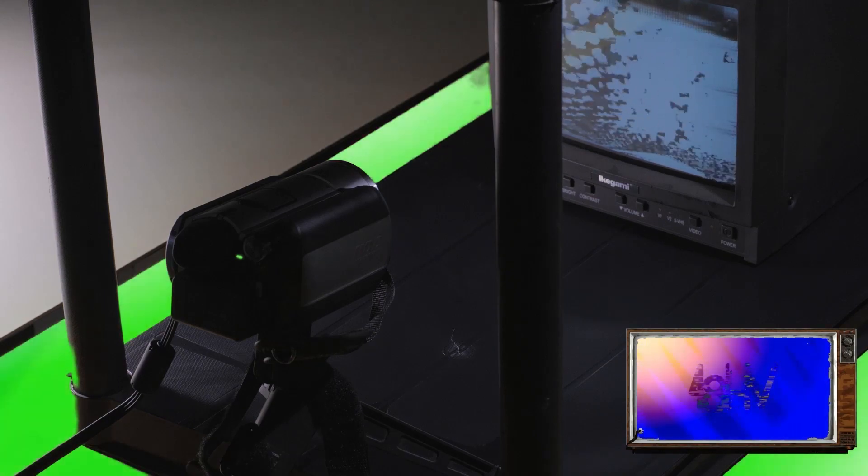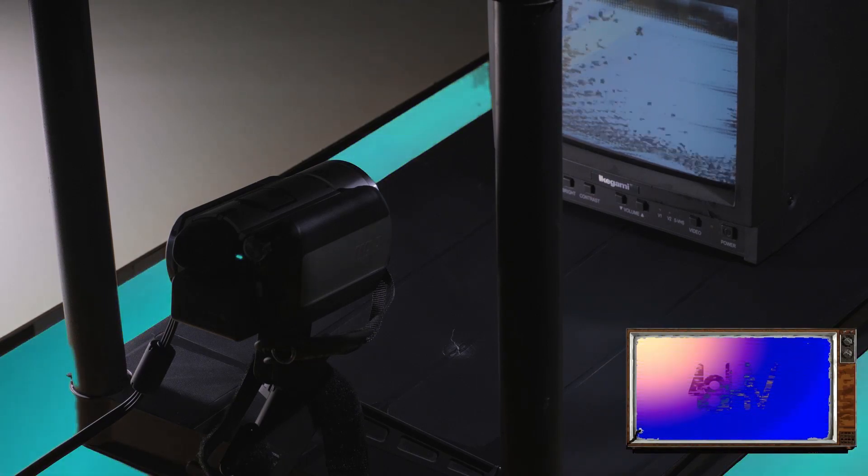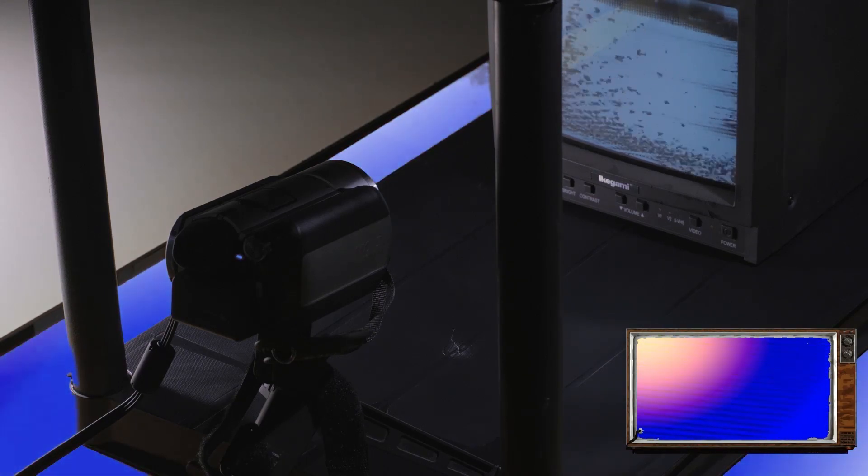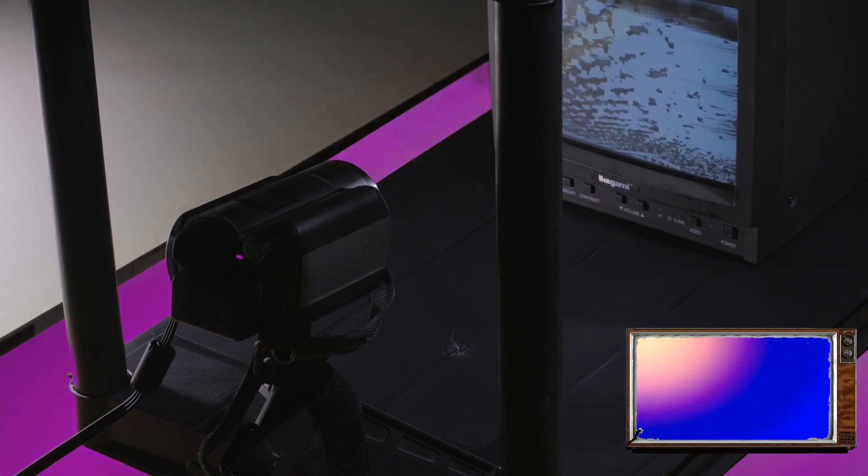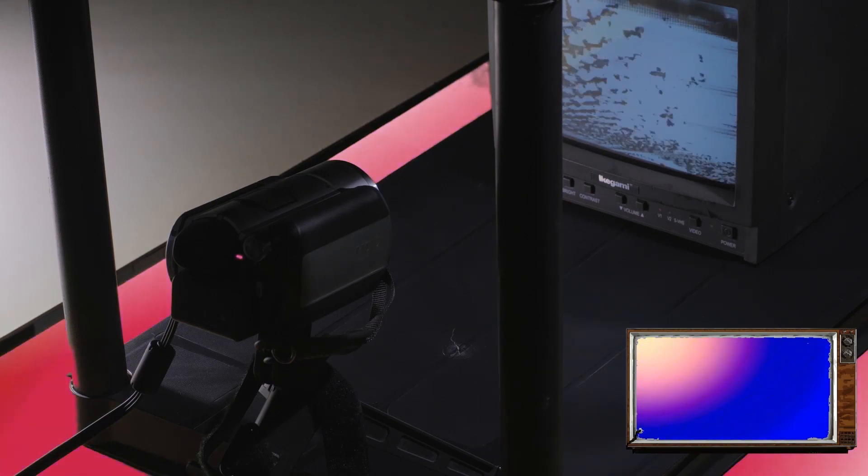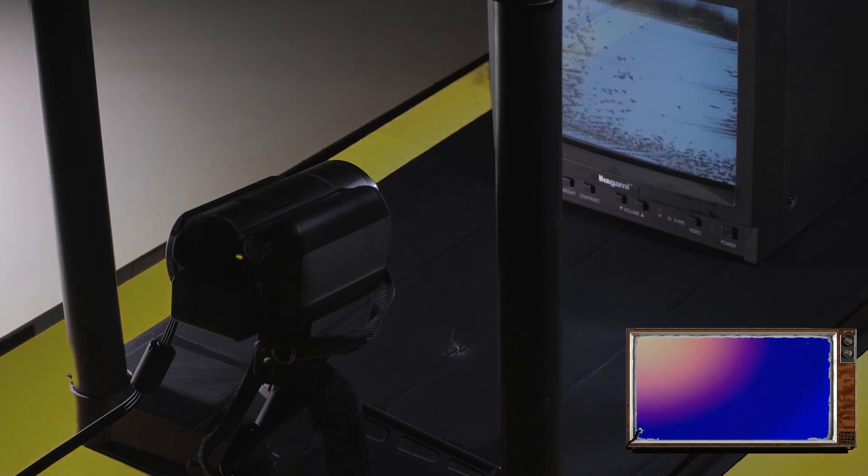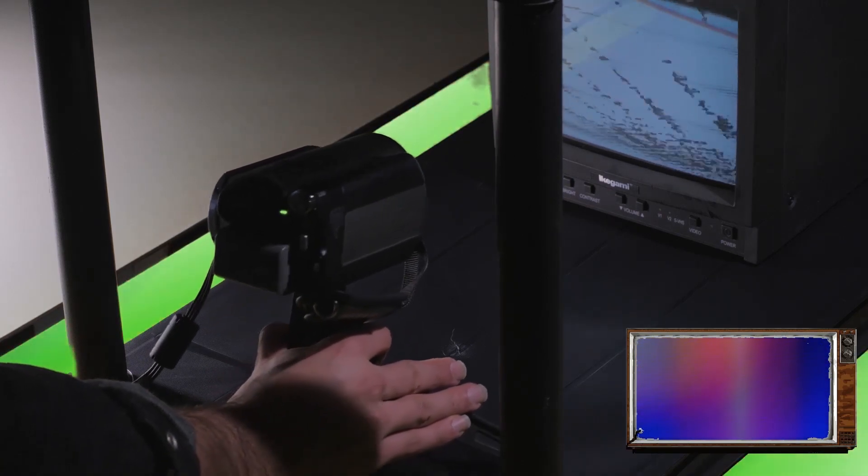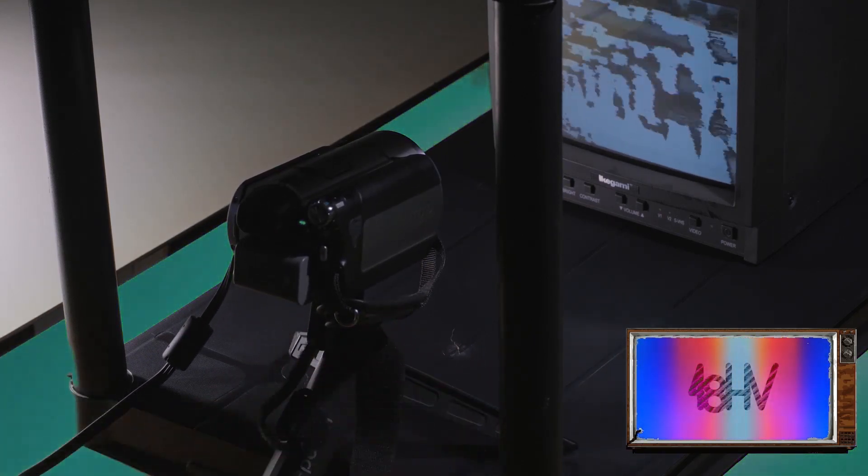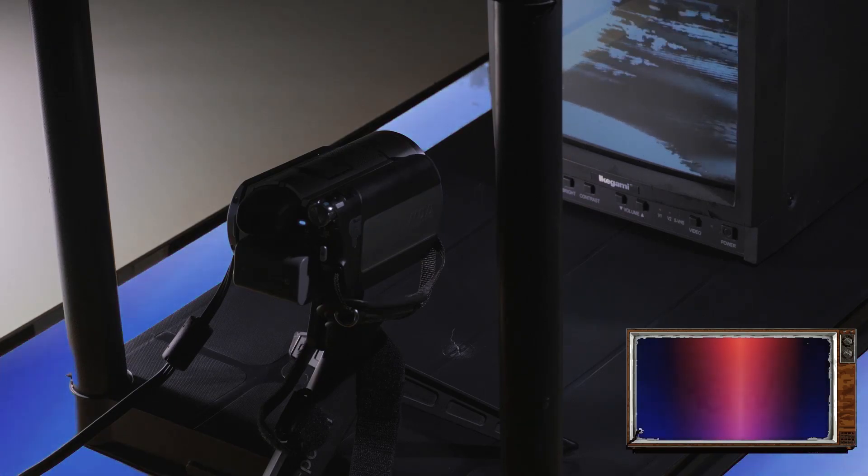The first step in optimizing your feedback loop is camera setup. The framing of your monitor within the camera makes a big difference. Once you establish a feedback pattern, which we'll address in a moment, you can change your camera's distance to the monitor and change the zoom and focus.